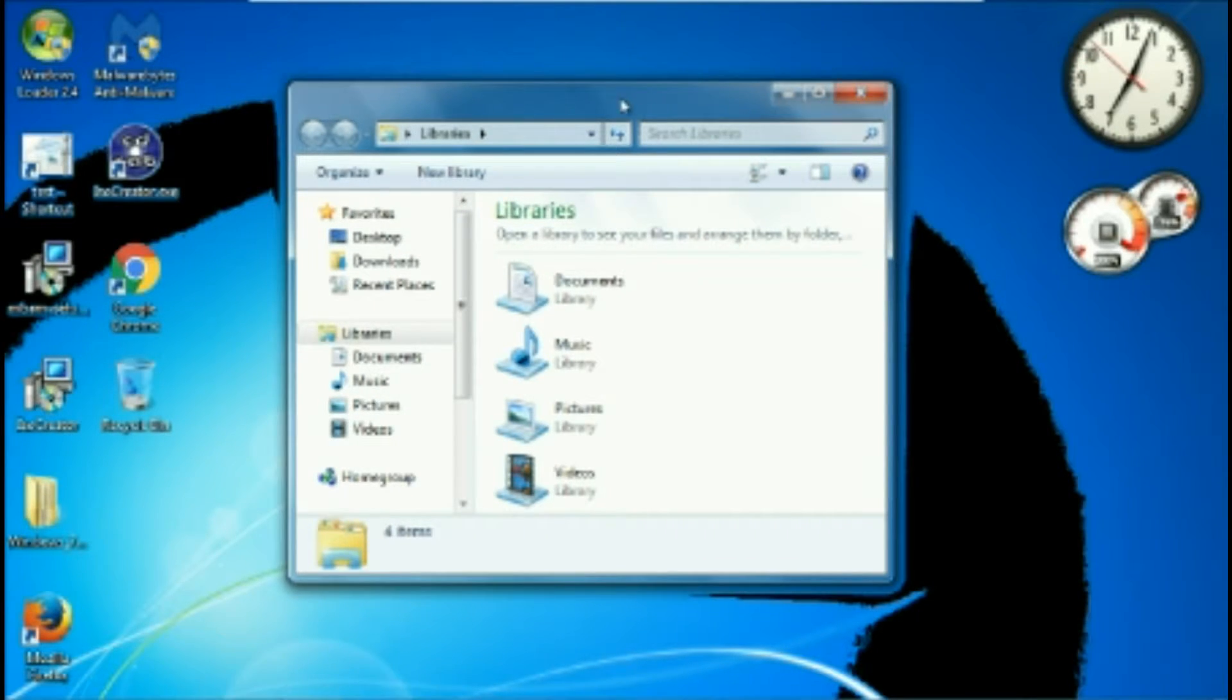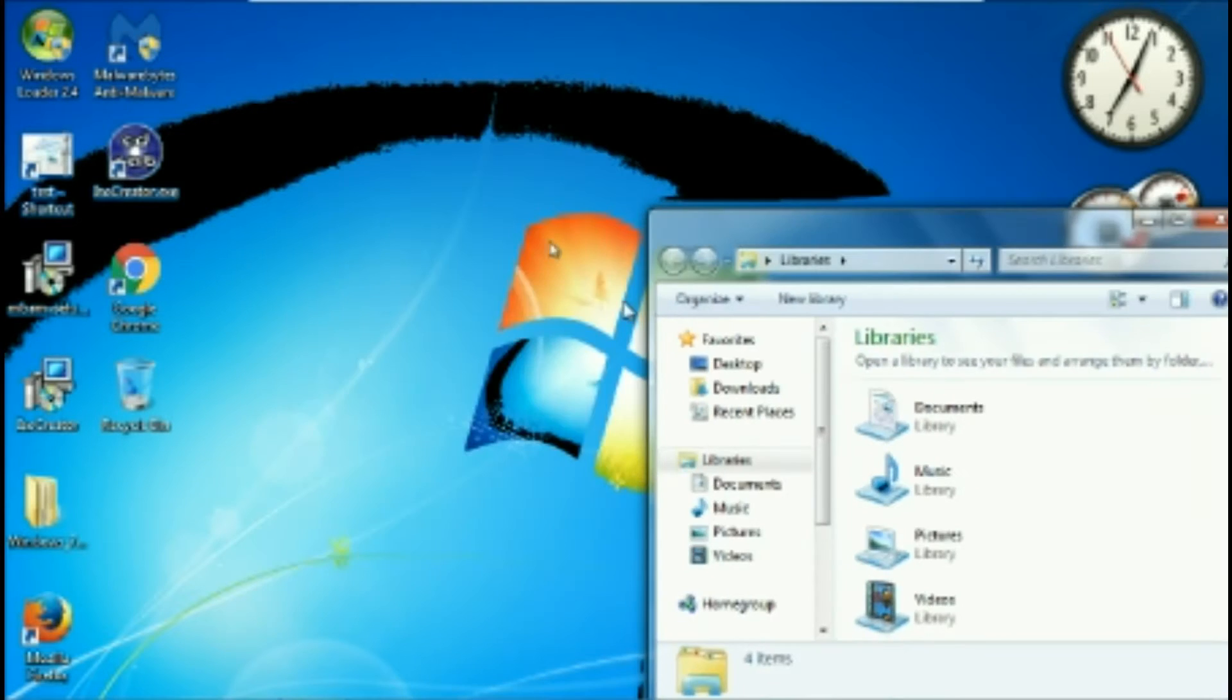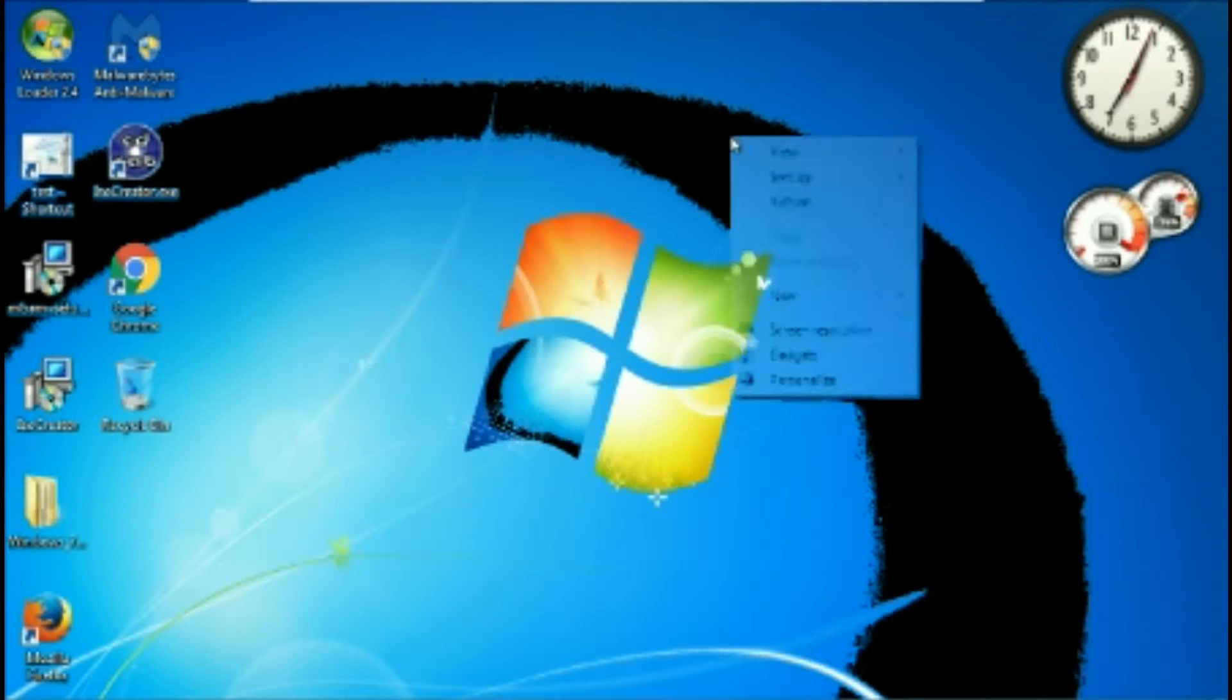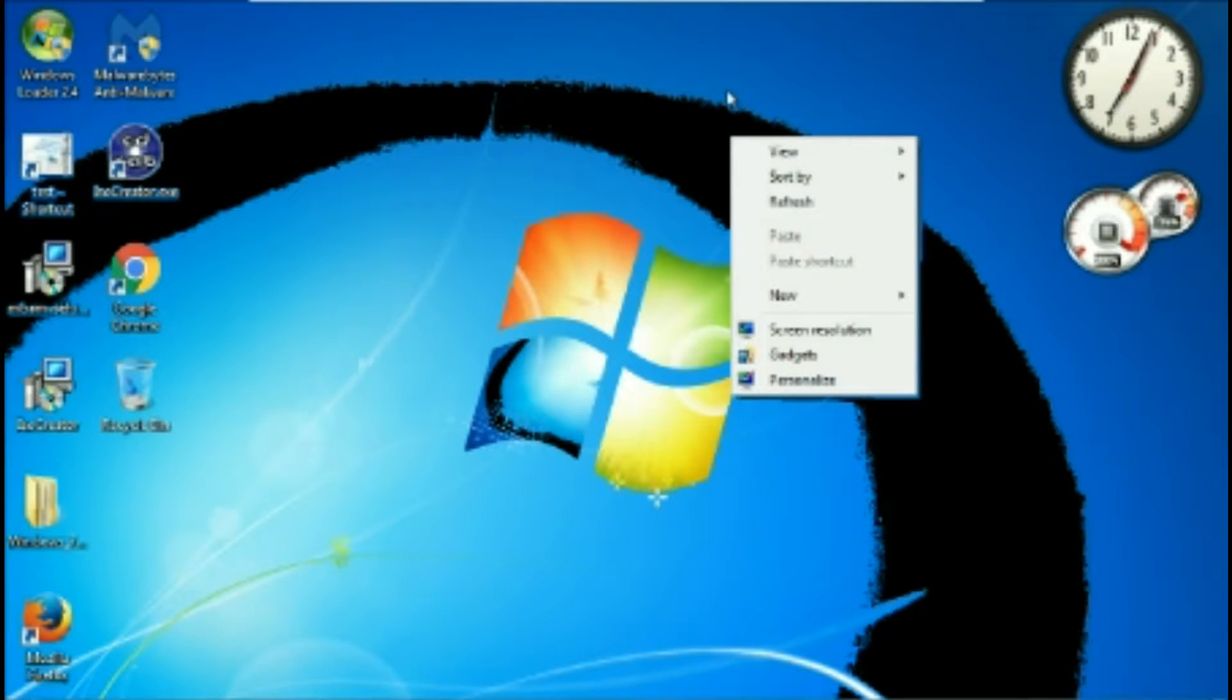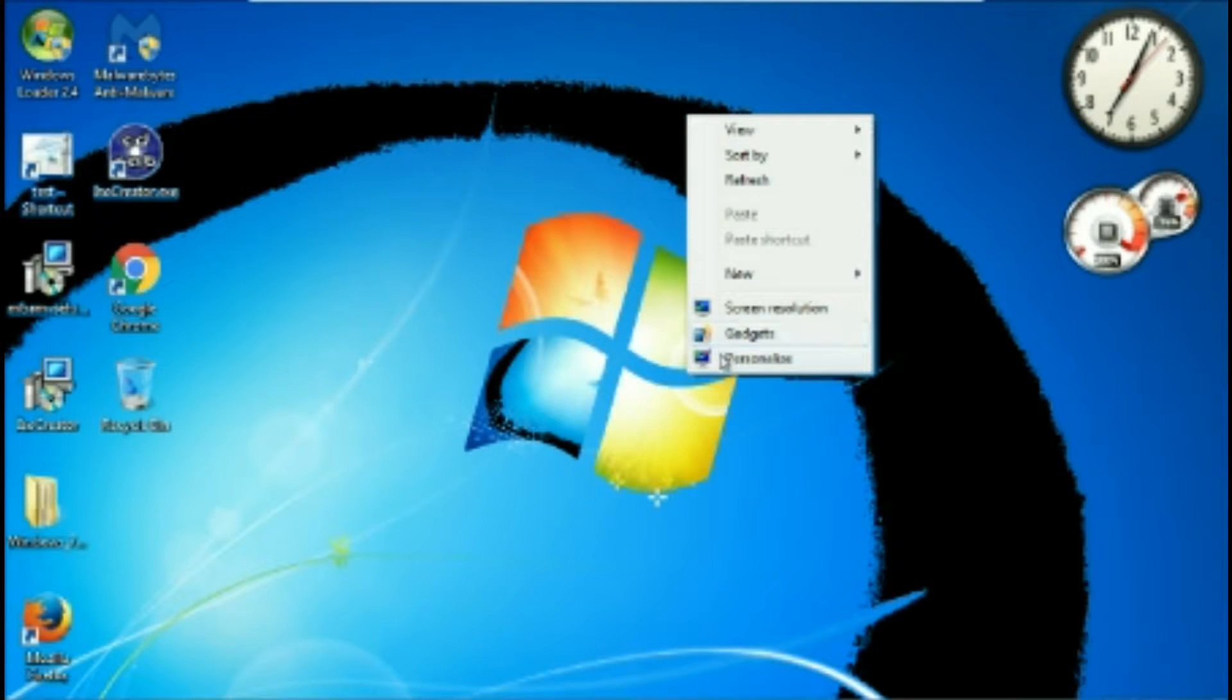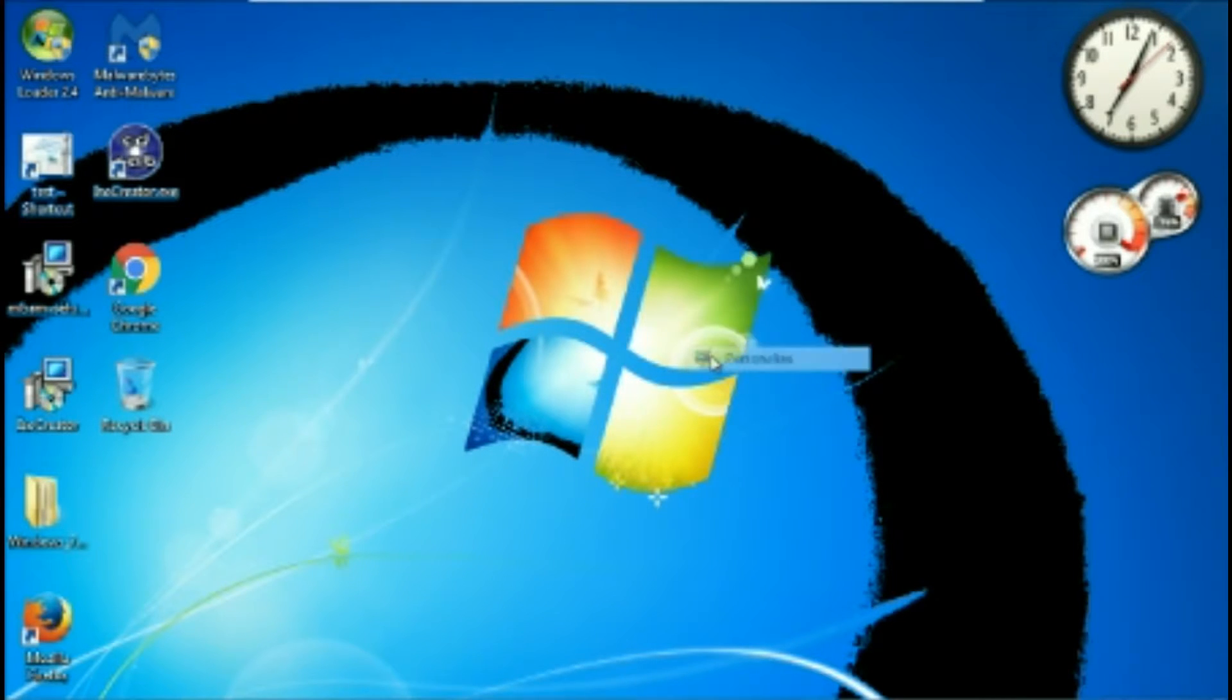First off, you would want to right click, and go to personalise.